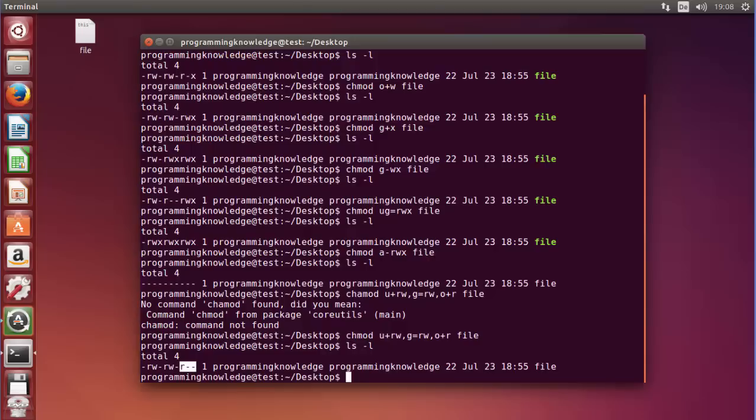So this is how you can change the permission of a file using symbolic notation — 'r', 'w', and 'x' is called symbolic notation. I hope you enjoyed this video. Please like, comment, subscribe, and bye for now.